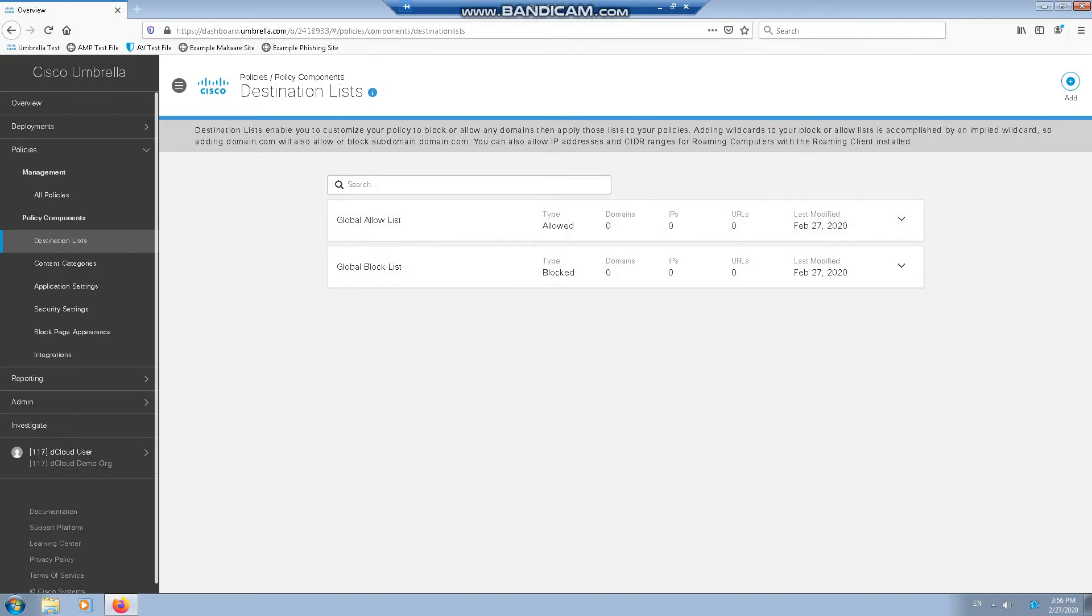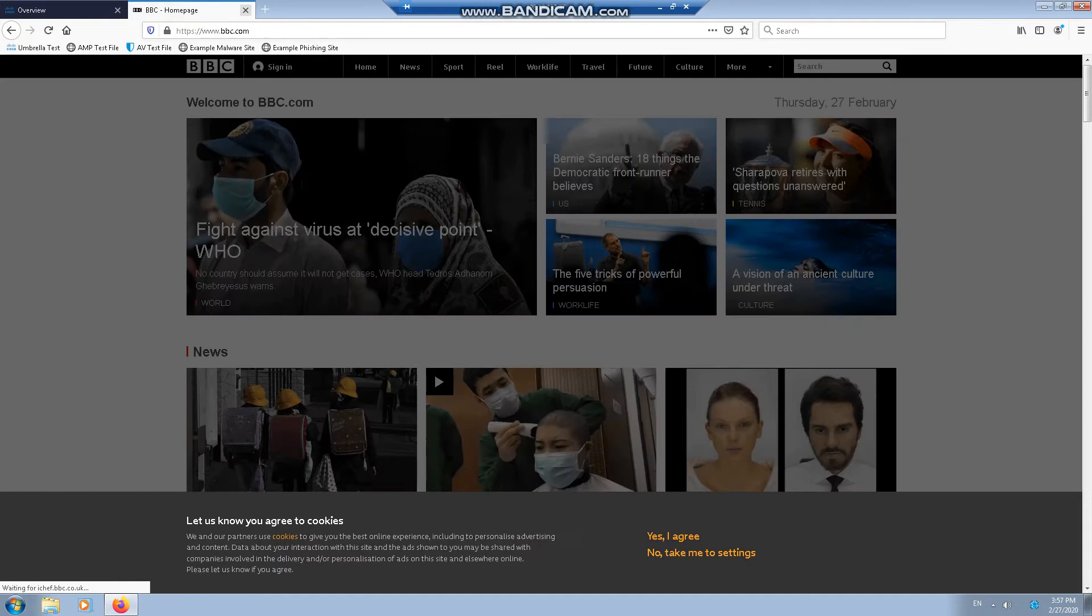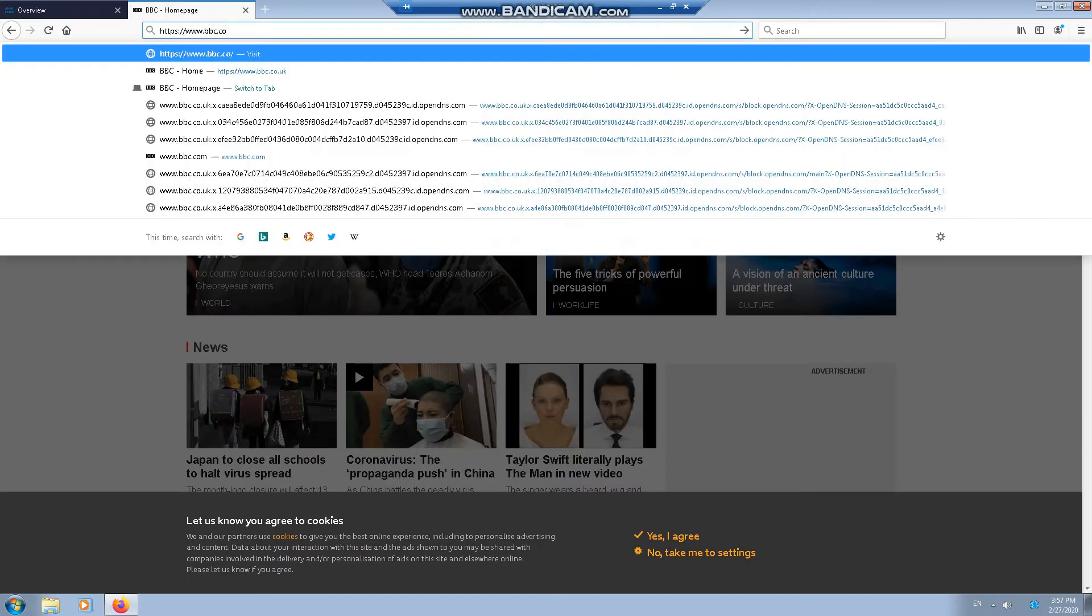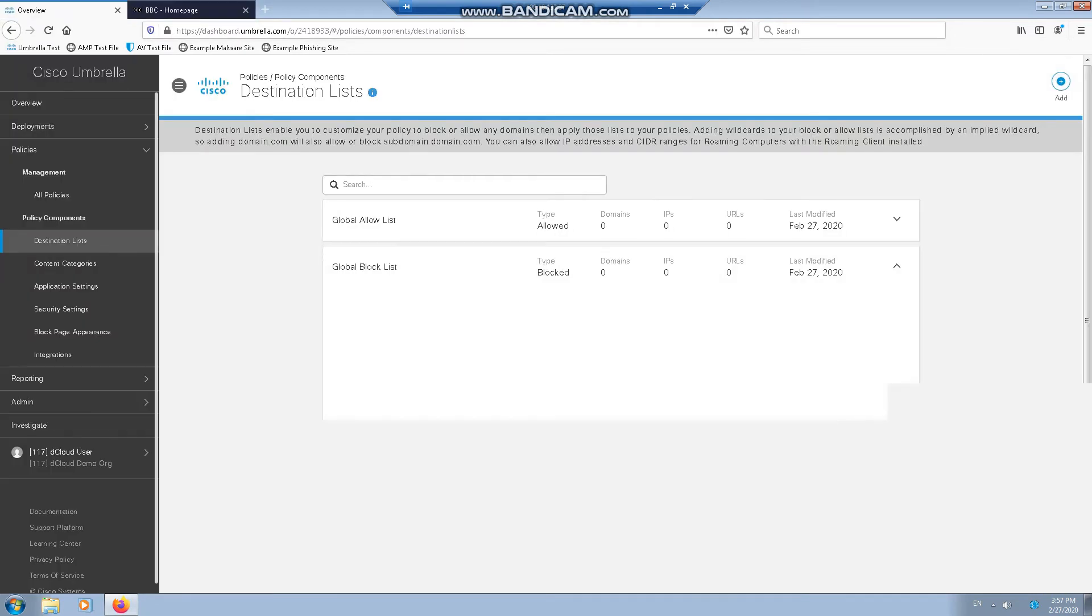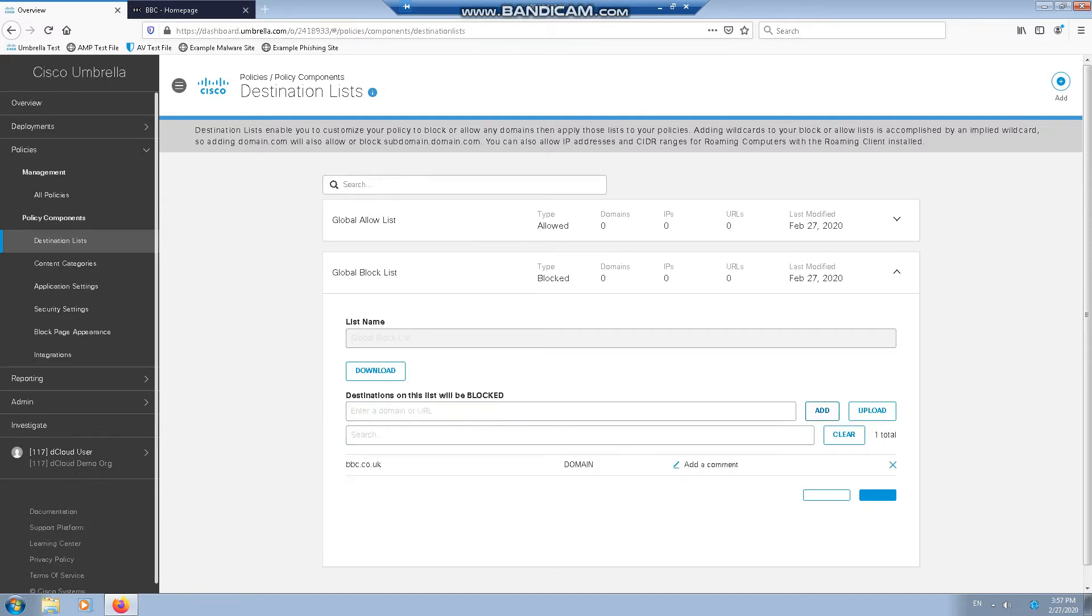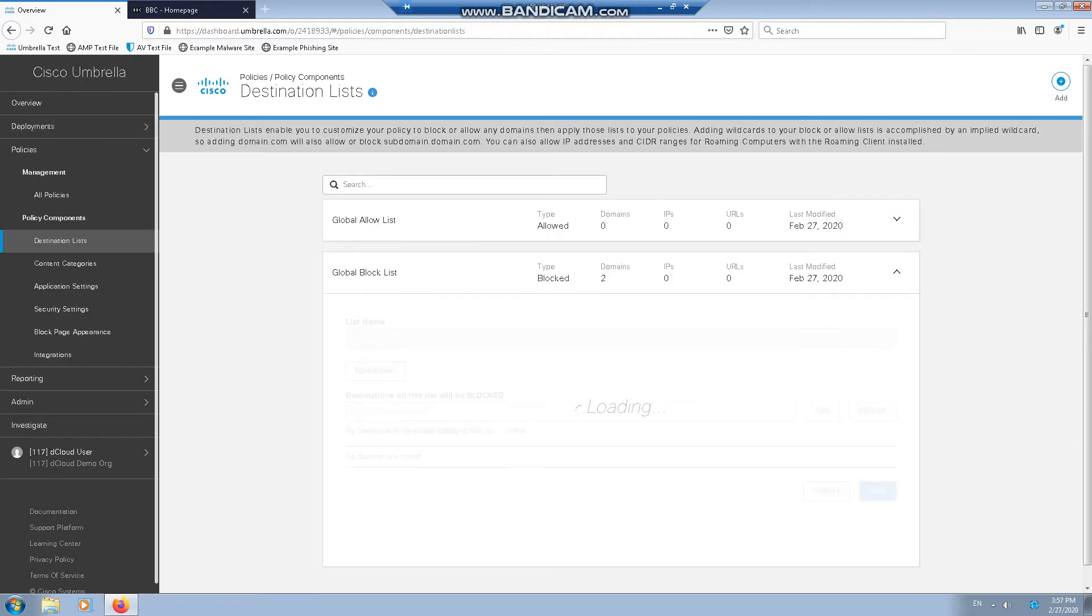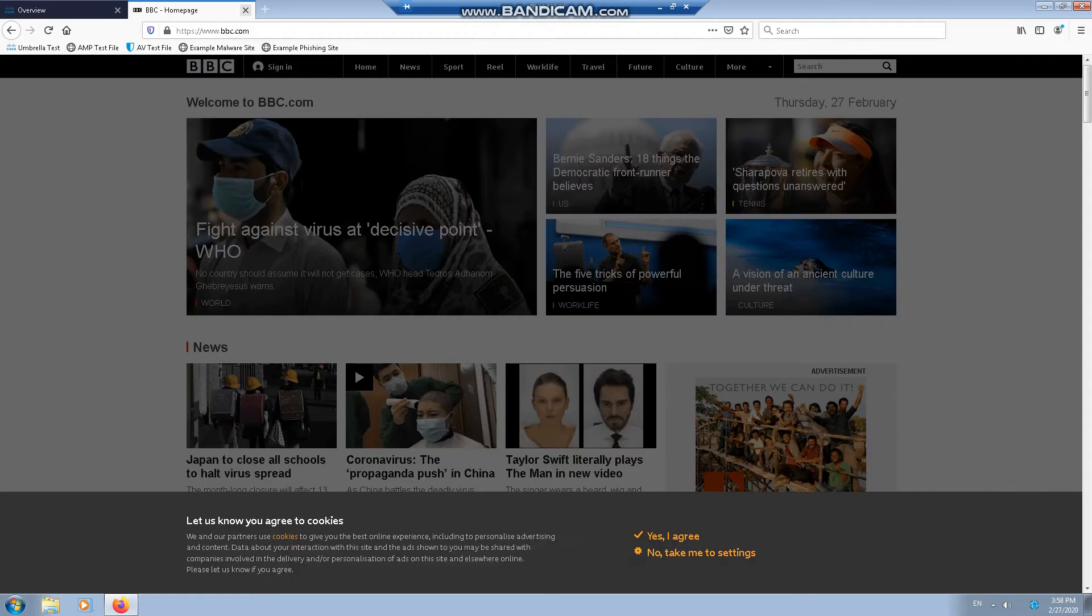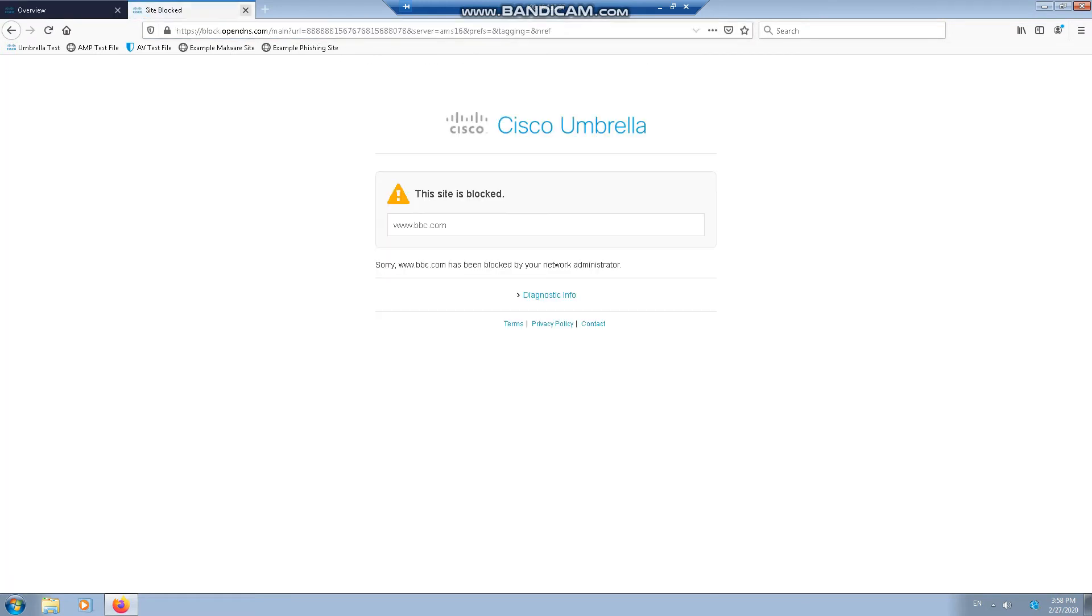Let's do a quick test. If we use BBC as an example, for some reason it's bbc.com. So if we add that to the block list, it's worth knowing that it takes a couple of minutes to go through, approximately two minutes. So if we exit this and then try, you can now see that the site is blocked by Umbrella.